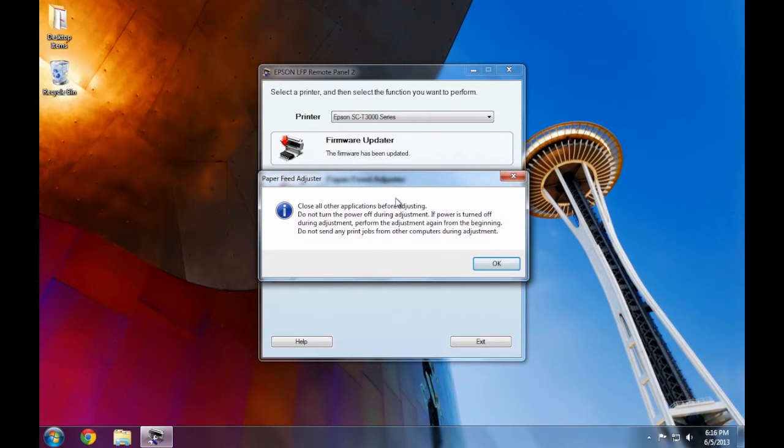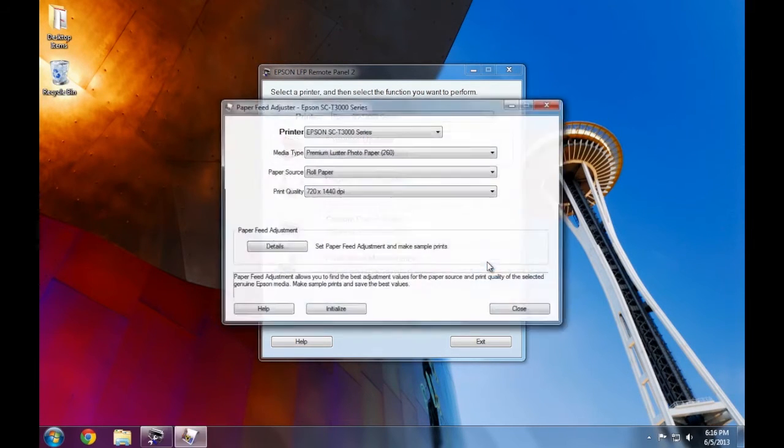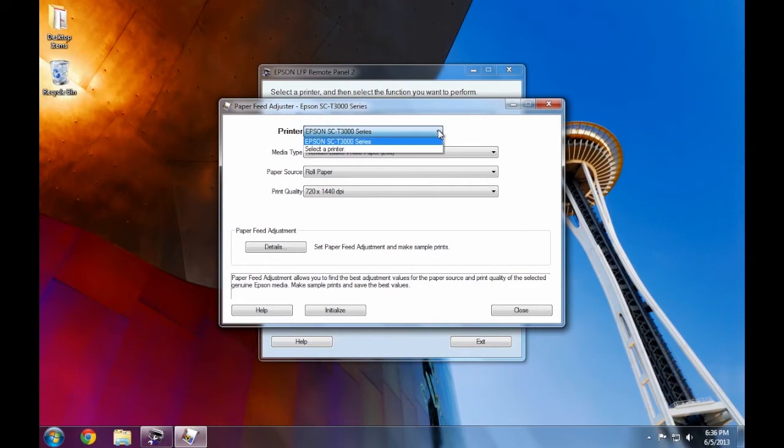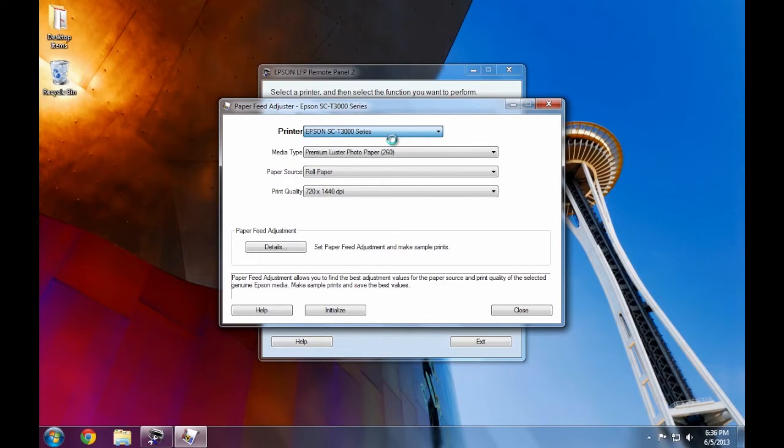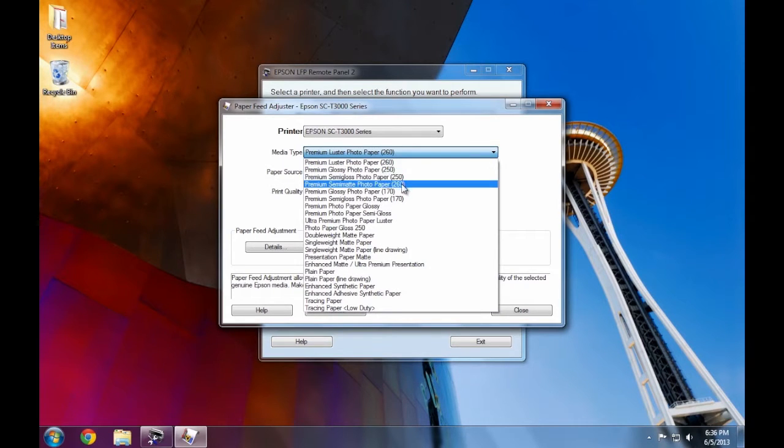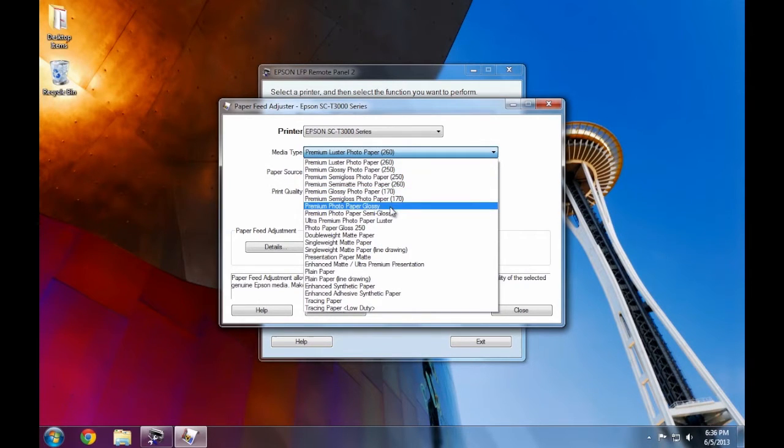We'll get a message that's basically telling us not to print to the printer while we're making feed adjustments. Next, we need to specify what we're going to adjust. If you have multiple T-Series printers attached, choose the one that you're going to be adjusting. Then we choose the media type. This is the same media type chosen on the control panel when you loaded the paper.